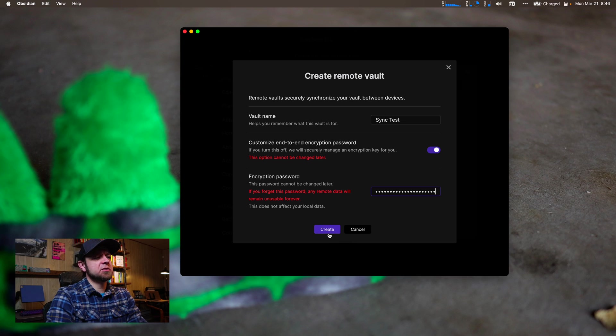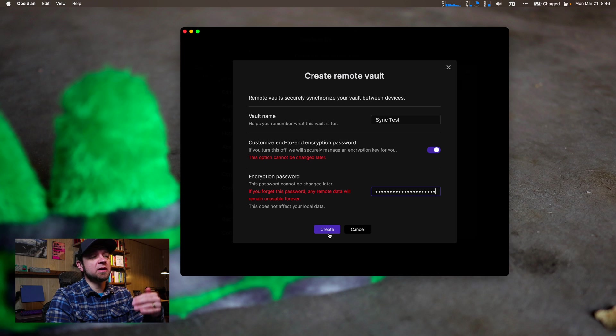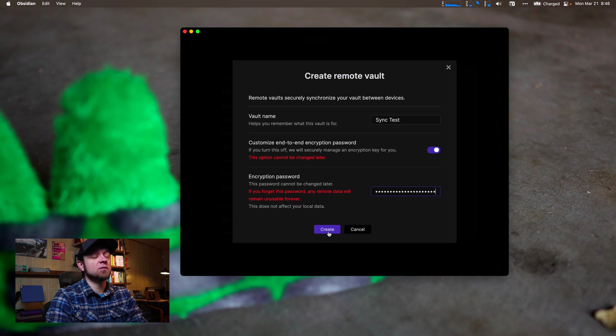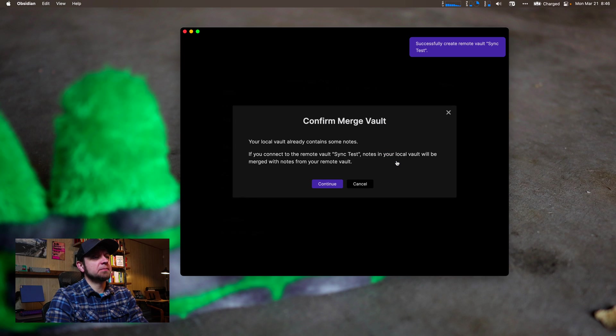And I would always create them in 1Password or Bitwarden or something so that you have a long random password you don't remember, because if you can remember it, it's not secure. Now we'll create our vault and we'll connect to it.